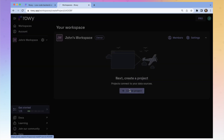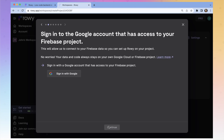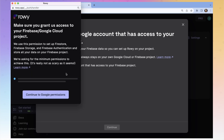Let's create a new project — this is going to be 'products' and we're going to use Firebase. You can see Postgres and Mongo are coming. Here we need to give Roe access to our Firebase. If you don't have a Firebase project set up, that's fine — it can do it right now. We're just giving permissions to Roe and that's all good.